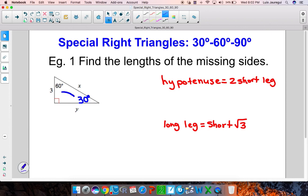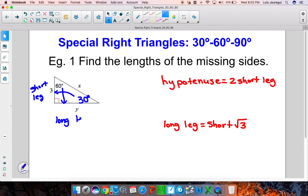We need to start labeling the legs and the hypotenuse. The leg across from your 30 degree angle is what we refer to as the short leg. The leg across from your 60 degree angle is what we refer to as the long leg. And the side across from your 90 degree angle is what we refer to as the hypotenuse.